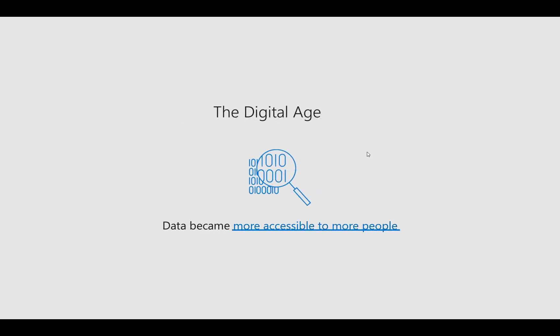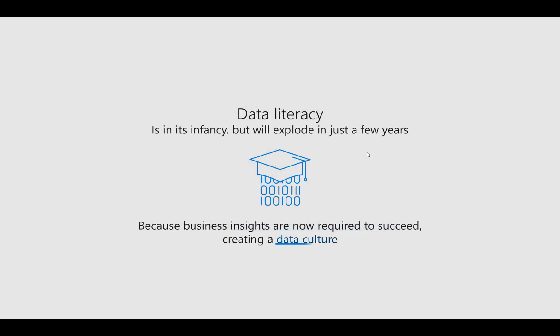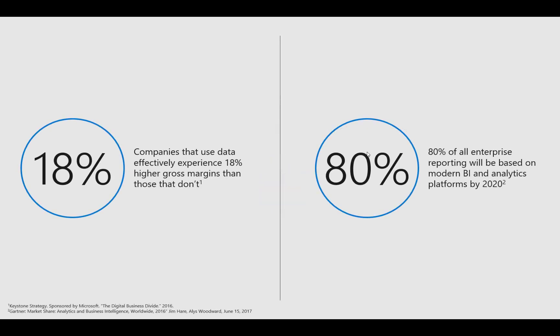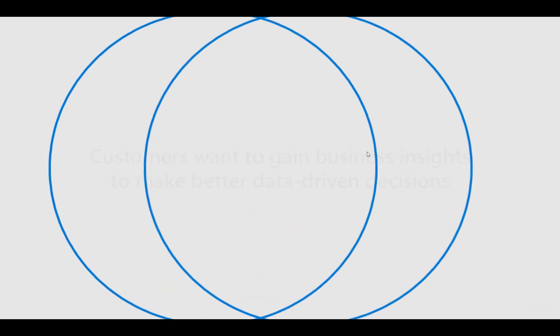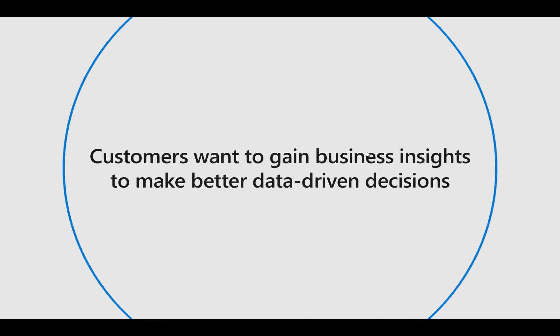Now we've got the digital age and data is becoming more accessible and data literacy is really becoming important. I've got some stats: companies that use data experience 18% higher margins and 80% of all enterprises will be using modern BI platforms.